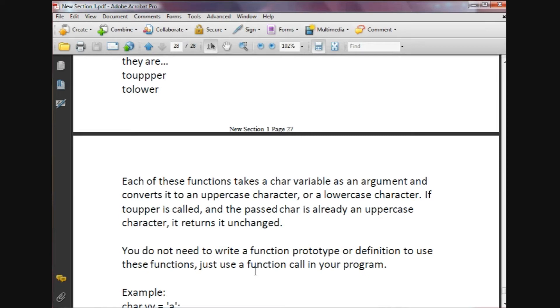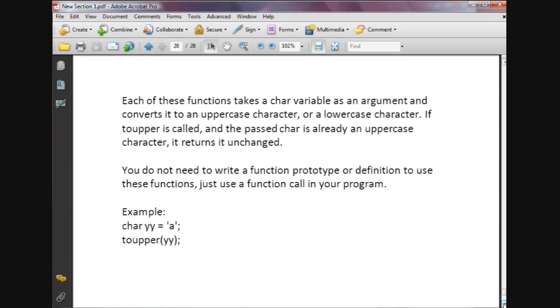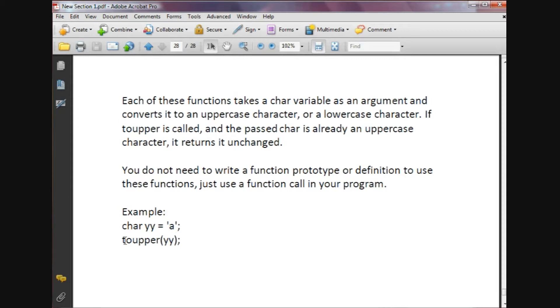Again, you do not need to write a function prototype or definition to use these functions. Just use a straight function call in your program. Here's an example: again we've created a char and named it yy, set it equal to the small character a. Then the way we use the toupper function is: toupper, and then we pass in our char variable name yy.